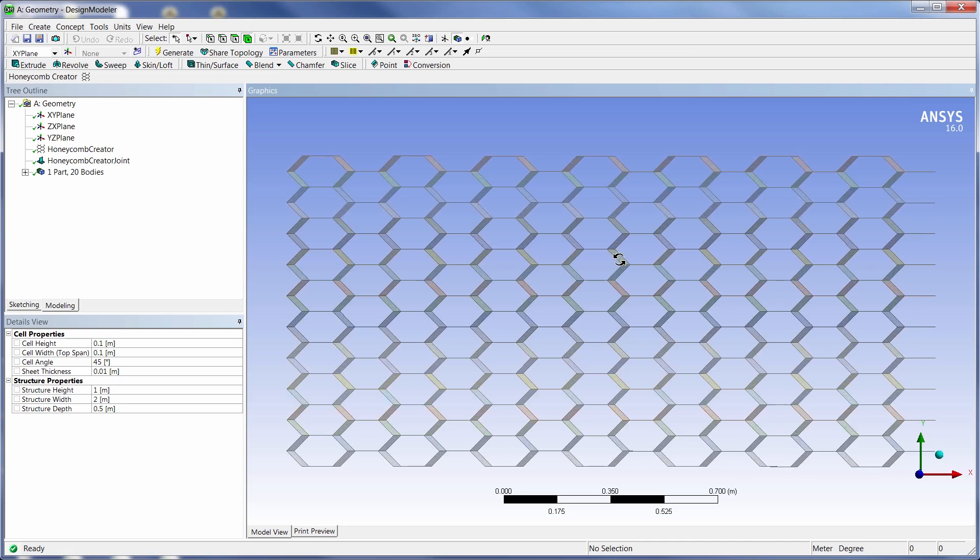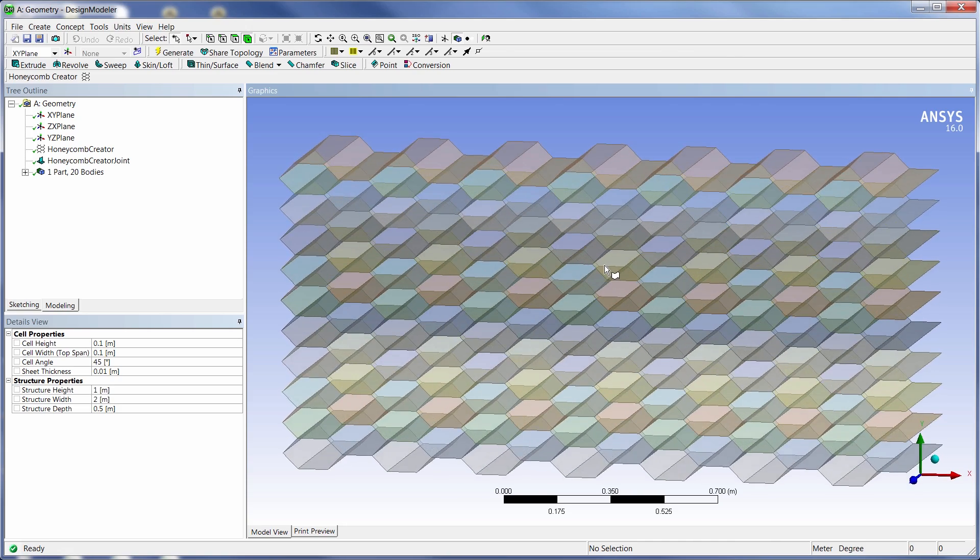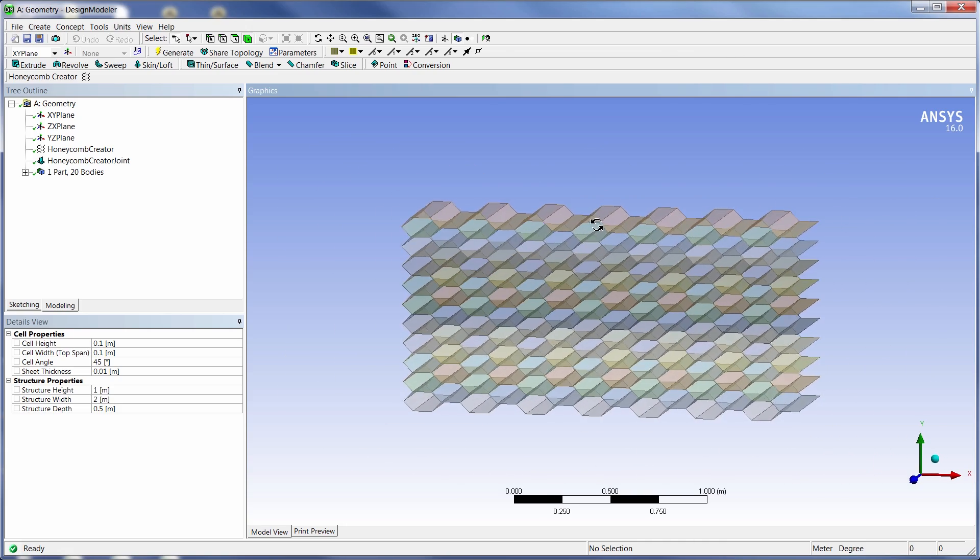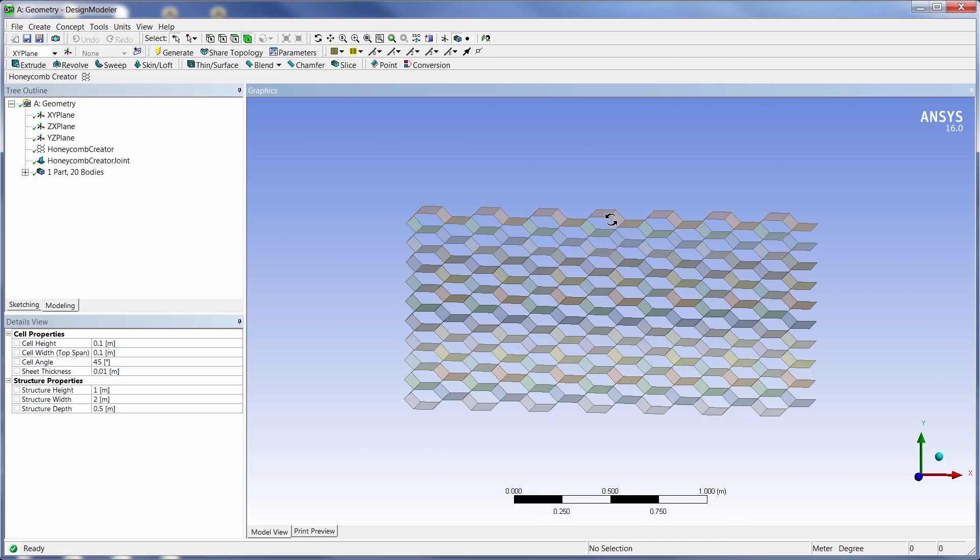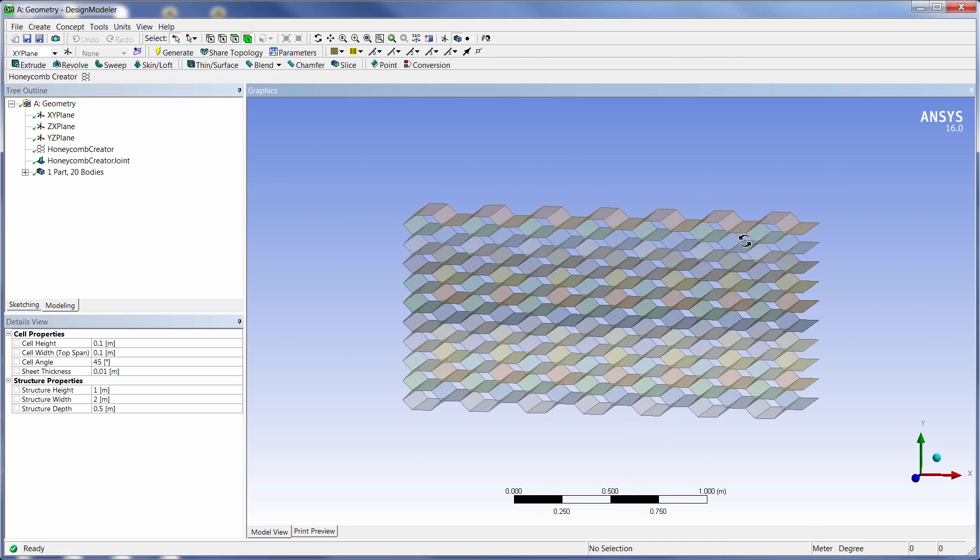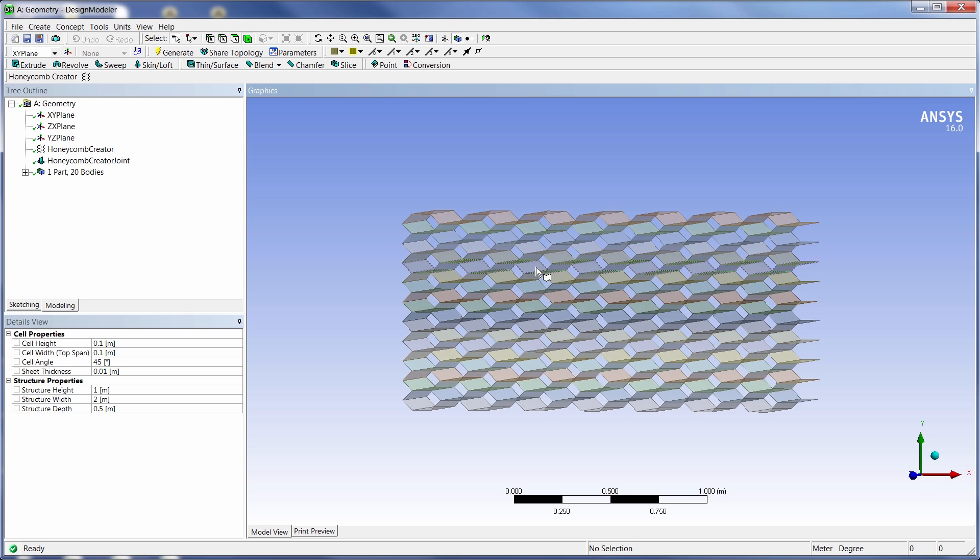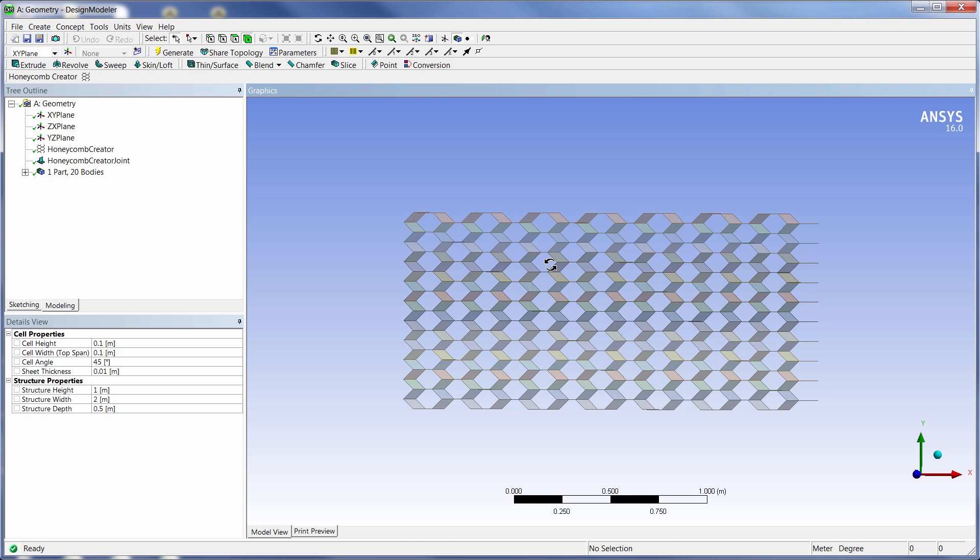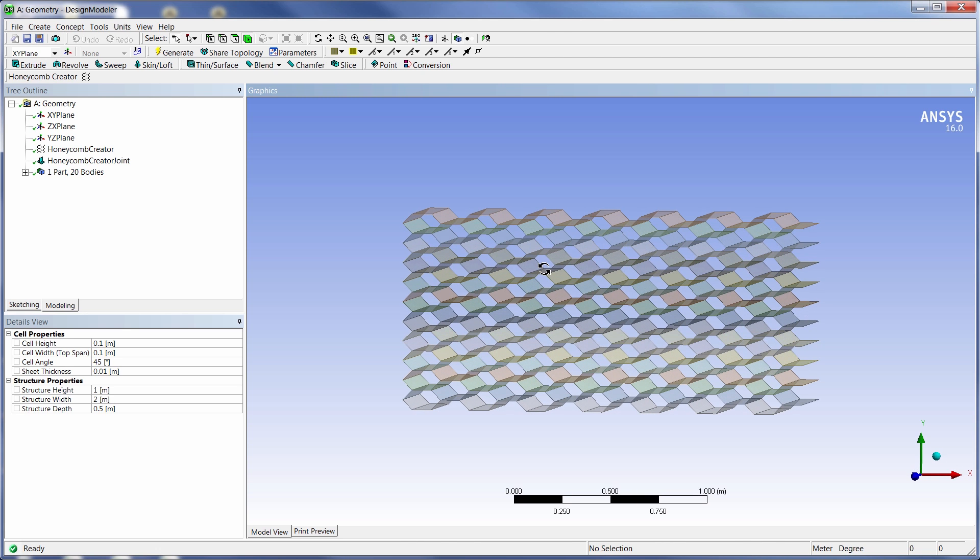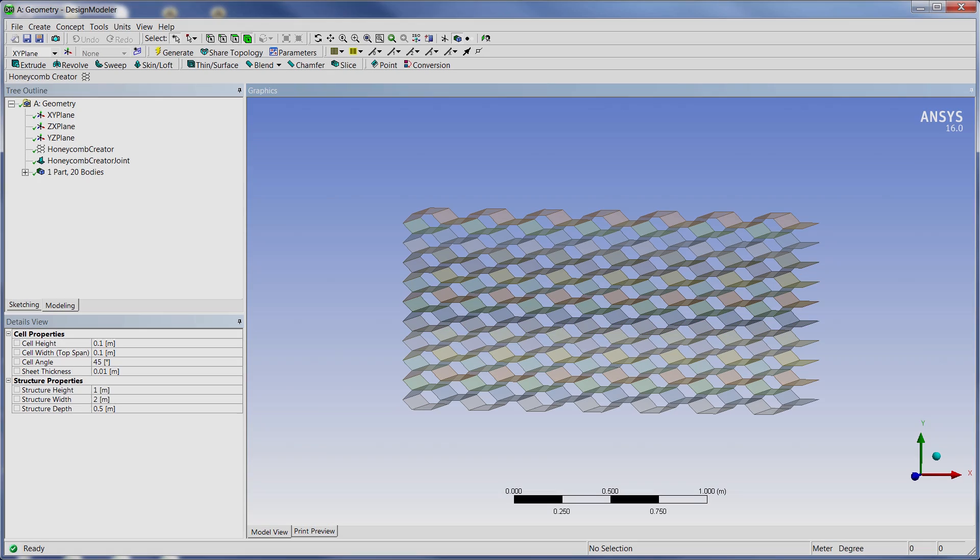So then from this point, once the user has their honeycomb core, they can proceed in Design Modeler to do anything, maybe slice it, work differently with it, add other features, things like that. Alright, so that's the honeycomb creator in Design Modeler using ACT at R16. Thanks a lot.